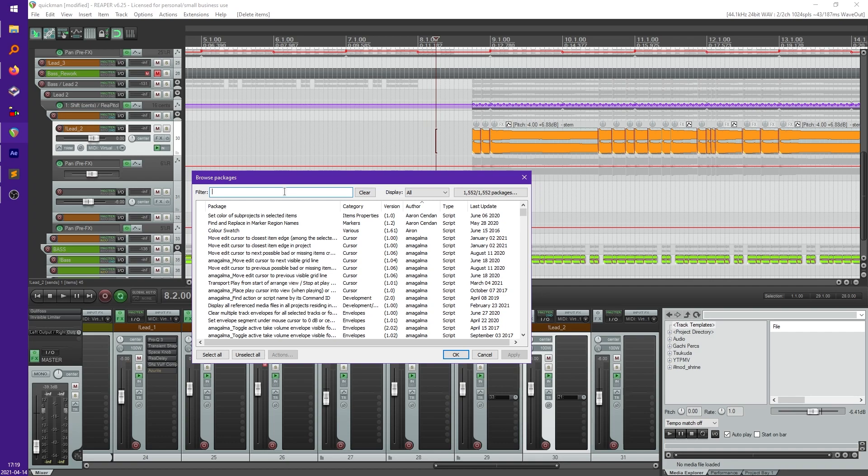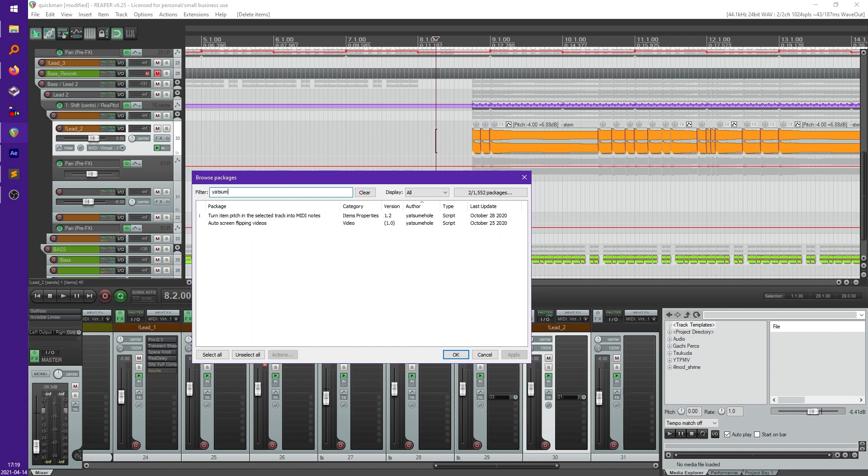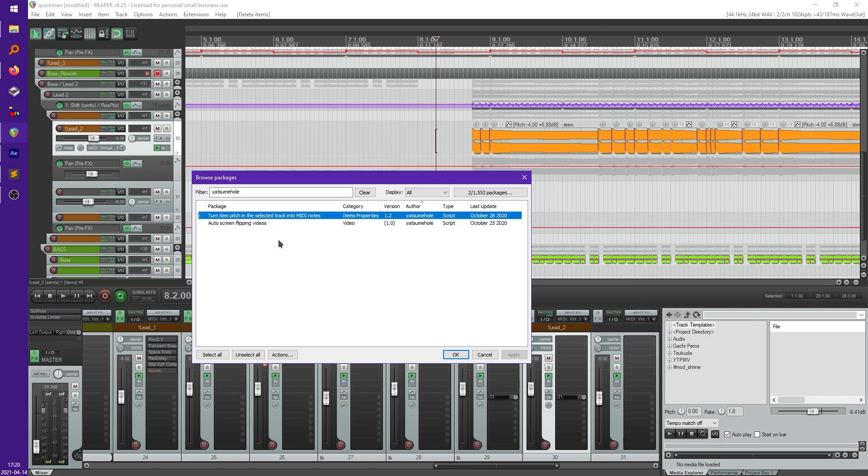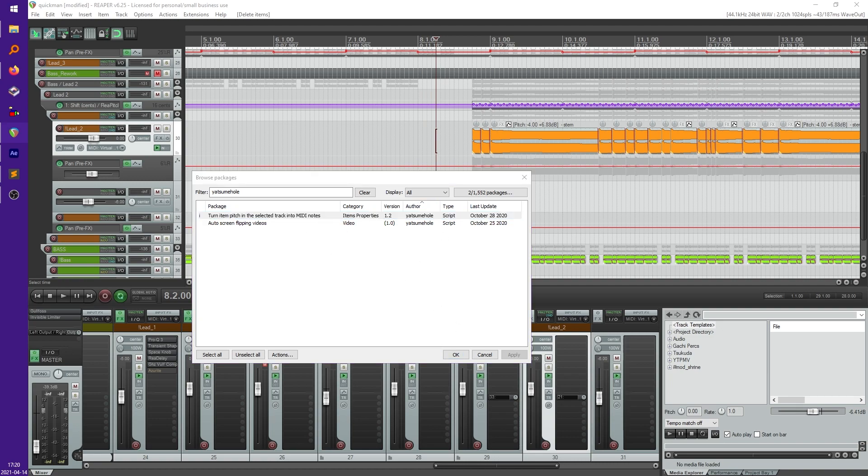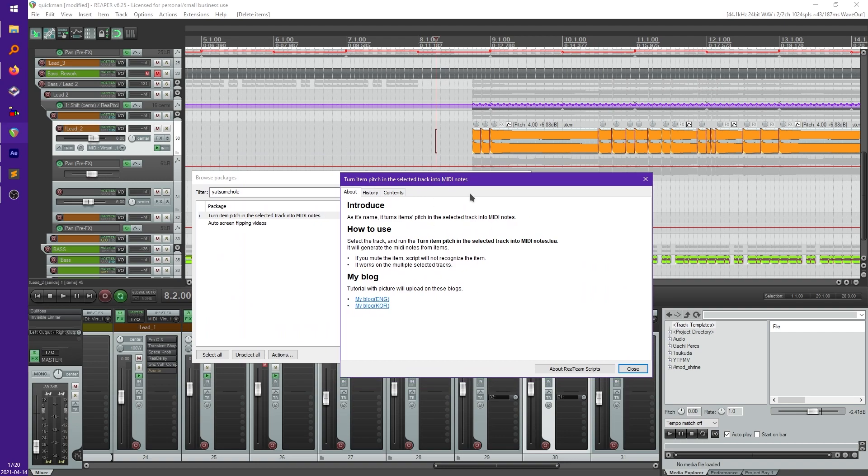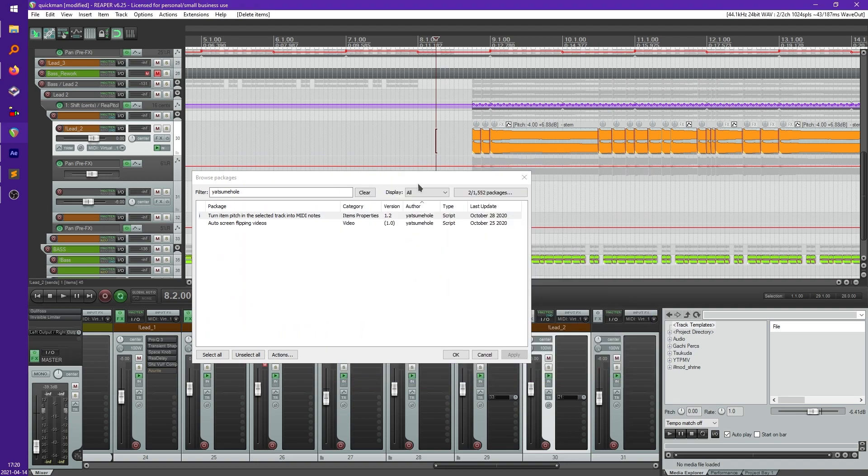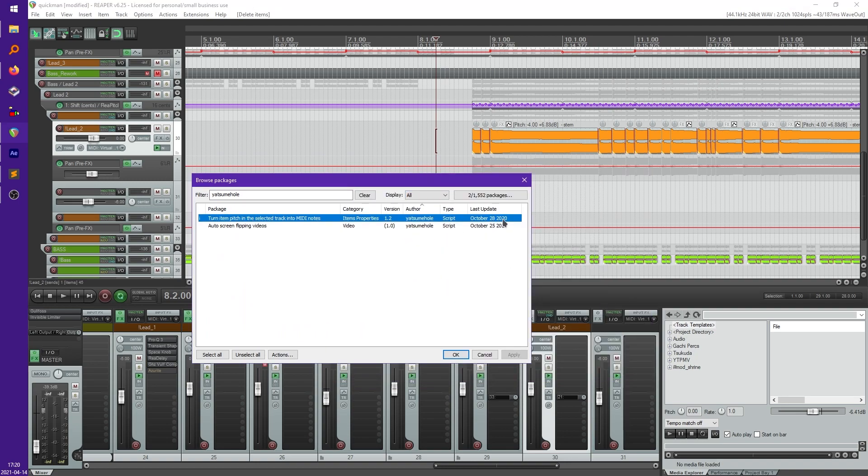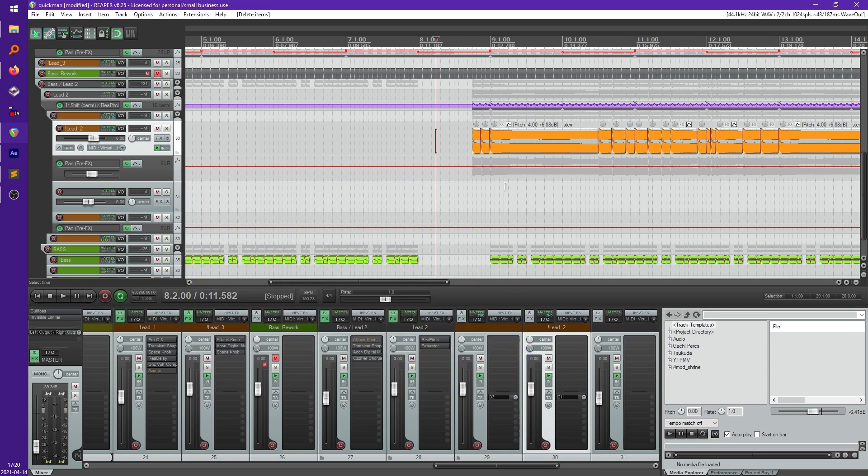And the package we're looking for here is by Yatsume Home. I think it goes by webcam on YouTube and Twitter. And it's called Turn Item Pitch in the Selective Track into MIDI Notes. So after you install that, you can just double click on it and it'll give you some info on it. You just hit install. I already have it installed so I don't need to do that.